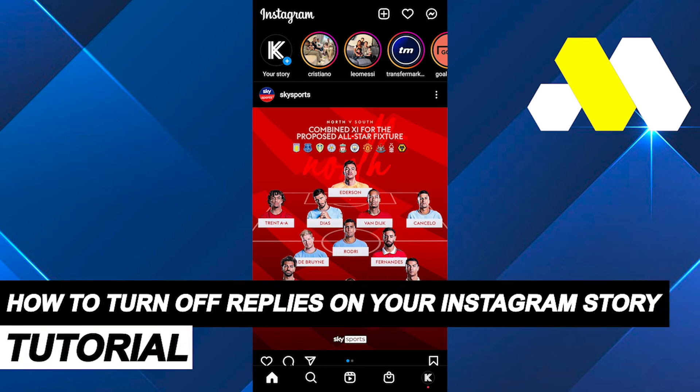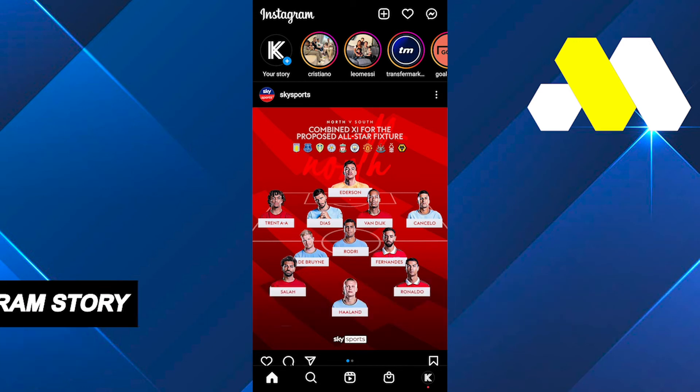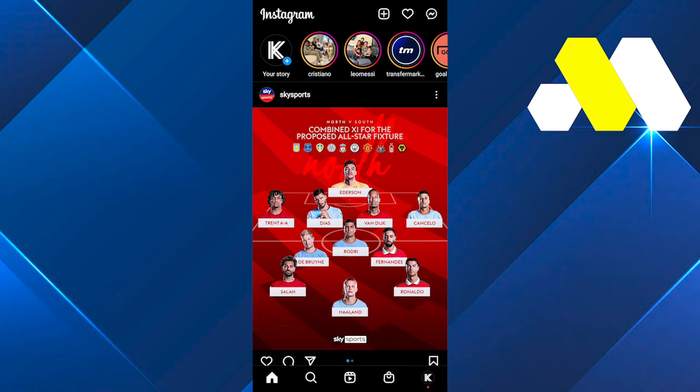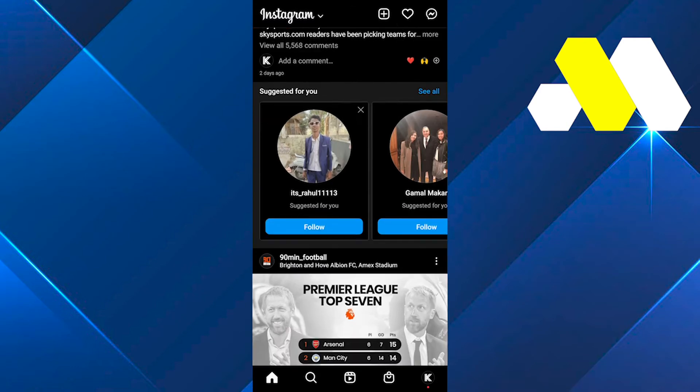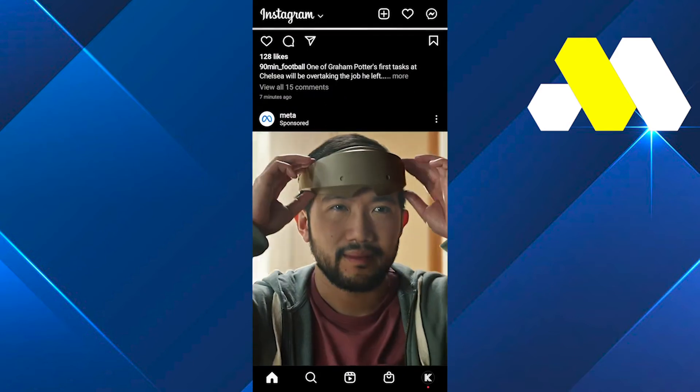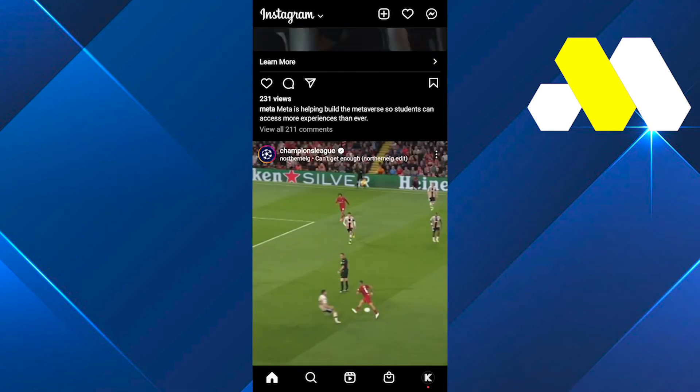How to turn off replies on your Instagram story. Hello guys, welcome to How to Solution. In this video, I'm about to show you how you can turn off replies on your Instagram story easily in this tutorial.